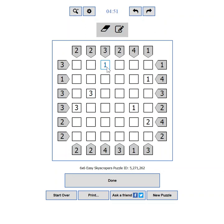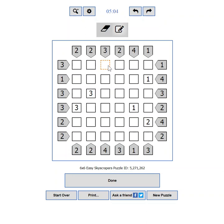To remove a number, you can either type it again, type 0, or press the rubber button on the top of the puzzle. You can switch on and off the pencil marks mode by clicking this button. When it is on, you can enter possible candidates for the cell.